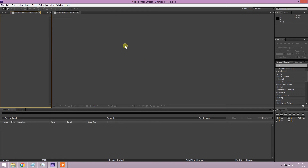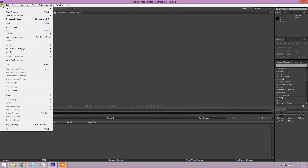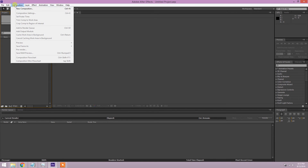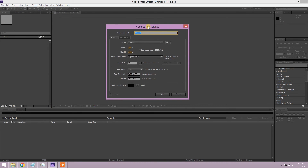You should have a bottom area that says render queue, definitely a composition in the middle, and something like a project folder. The first thing you want to do when you open up After Effects is not go to File, but go to Composition and then New Composition. This panel will open up — you don't have to name it anything different, just keep the default.